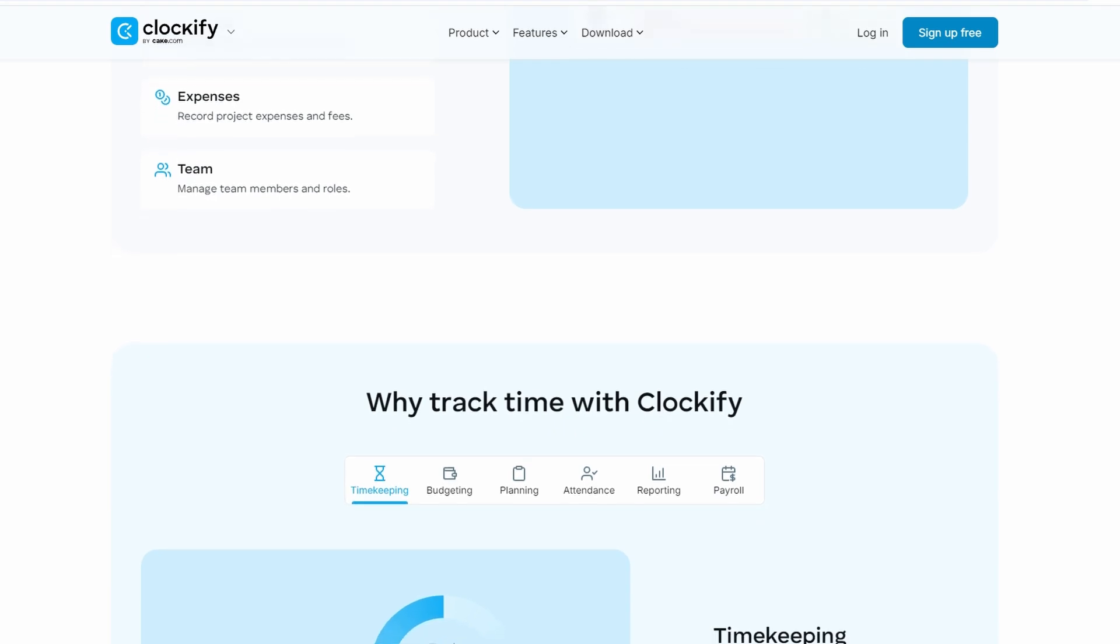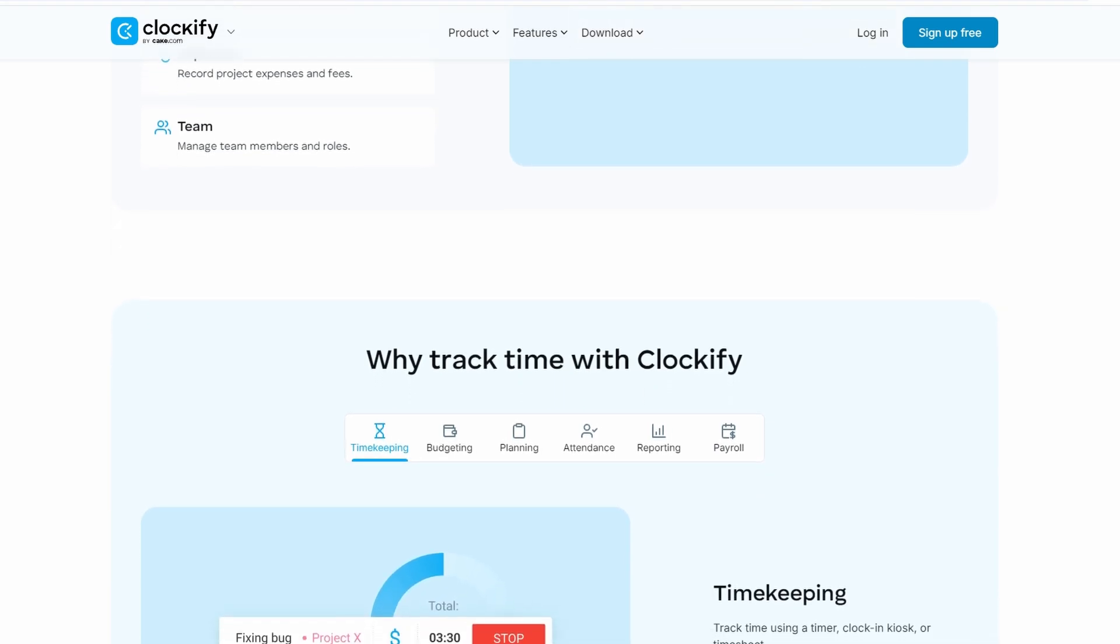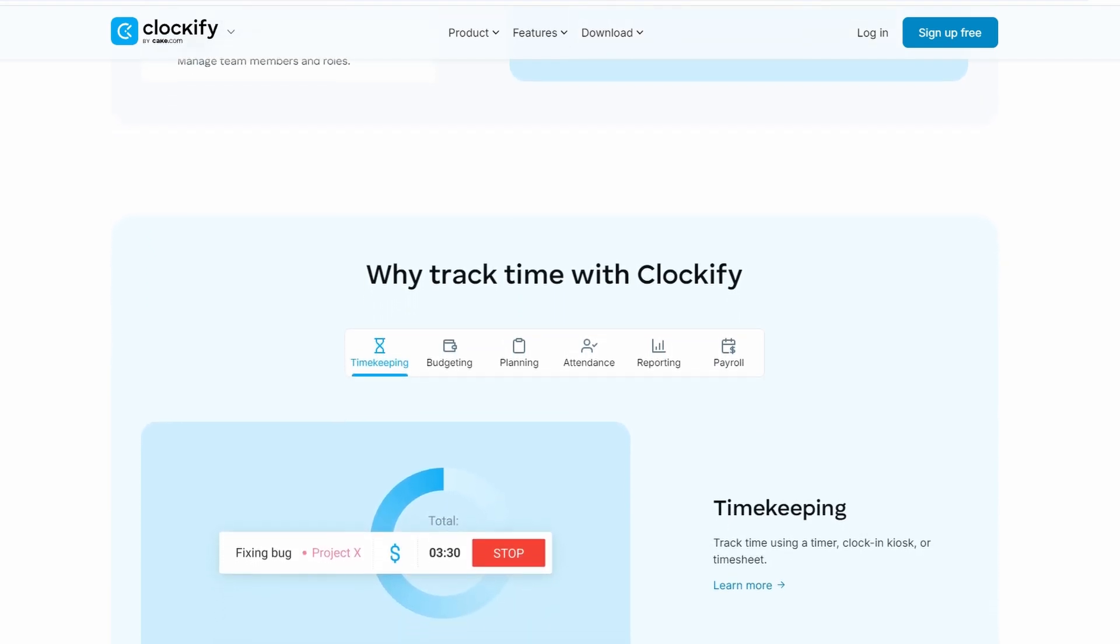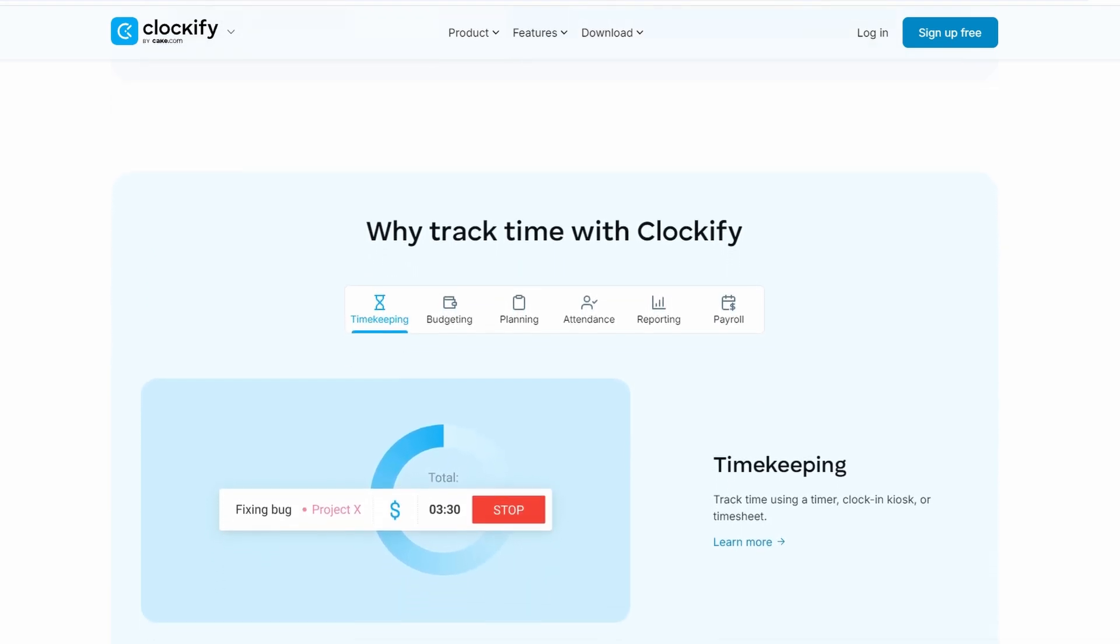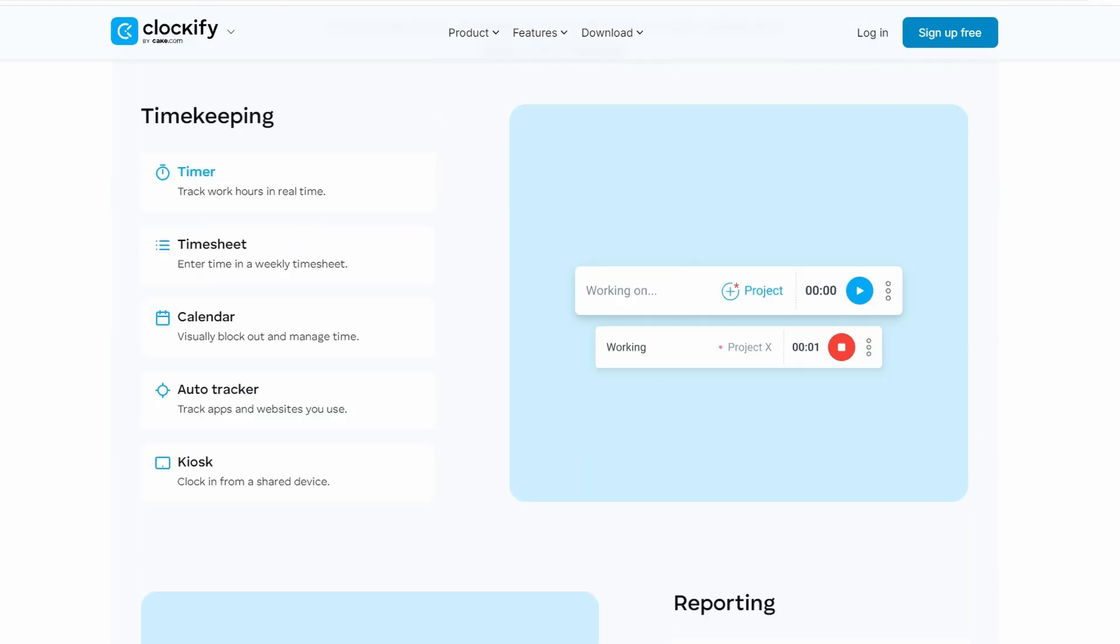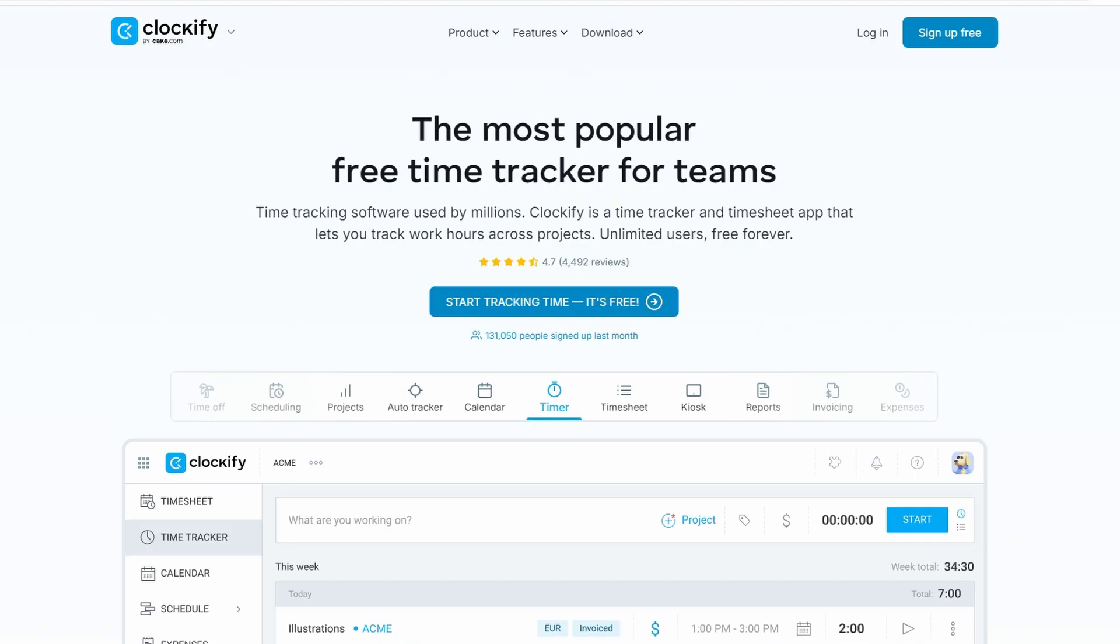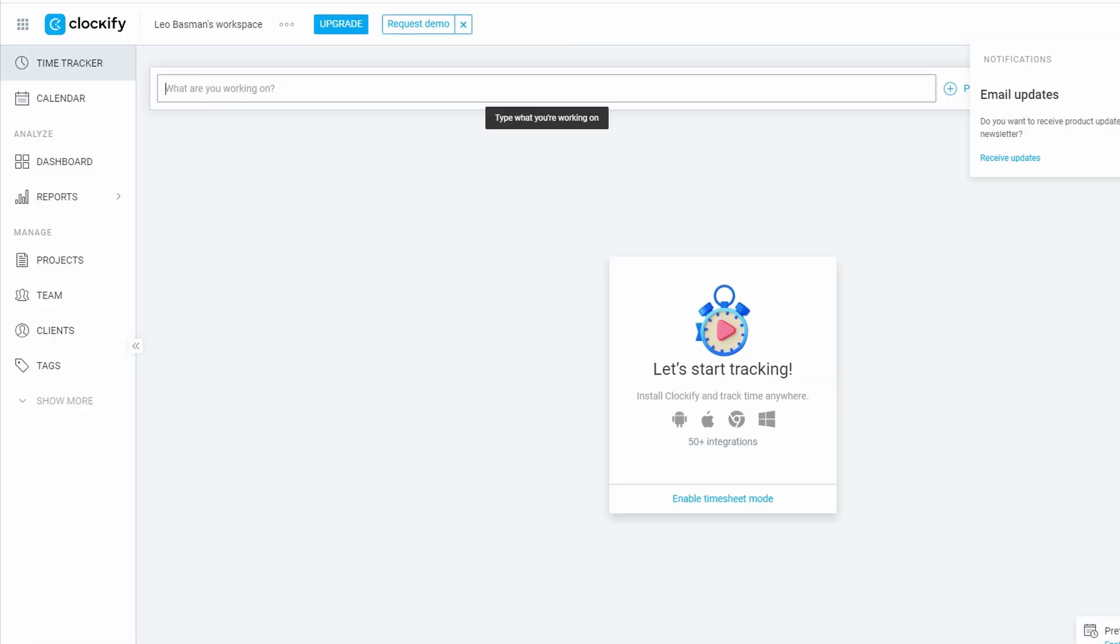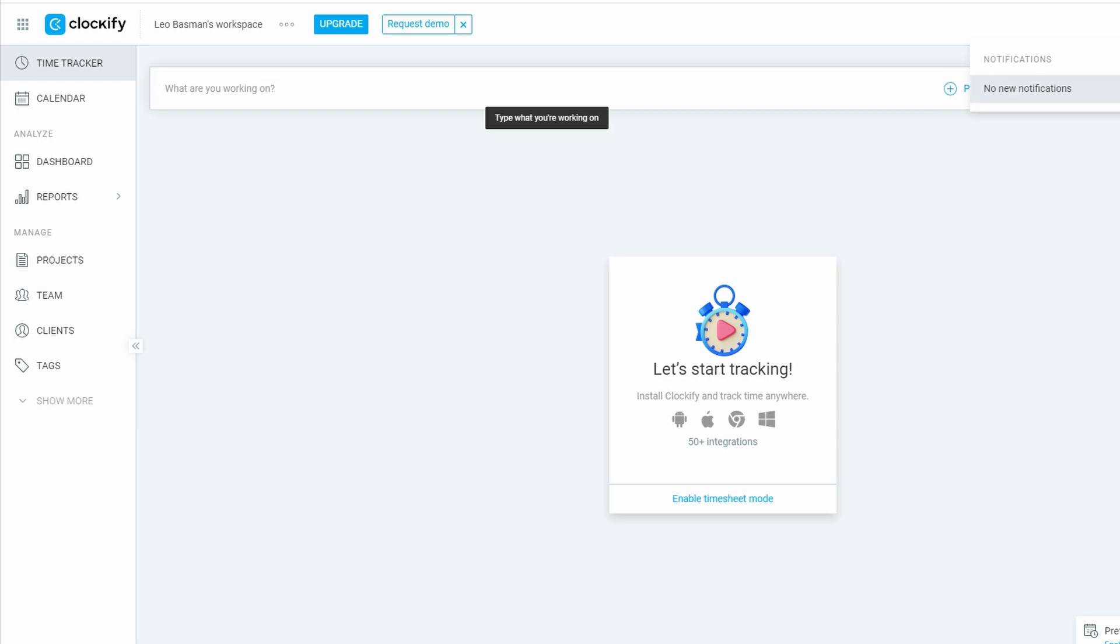Now, on to the practical stuff. The first thing you're going to want to do is sign up. Head over to Clockify.me. Don't worry, it's super simple and best of all, it's free. You can create your account with just an email address, or if you prefer, you can sign in with Google or another integrated service like Microsoft. Once you're in, you'll have access to Clockify's dashboard, where the magic happens.